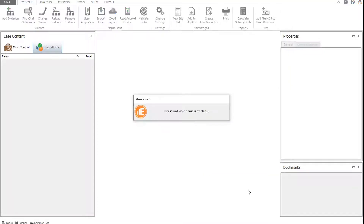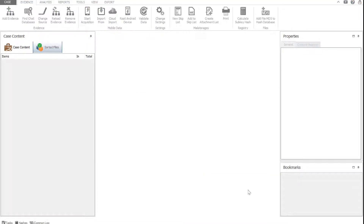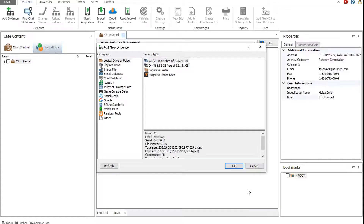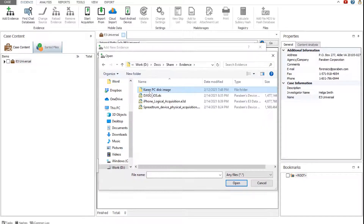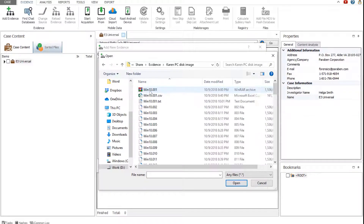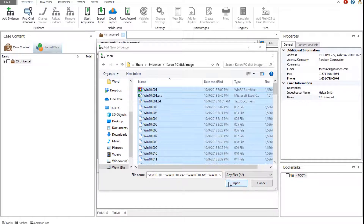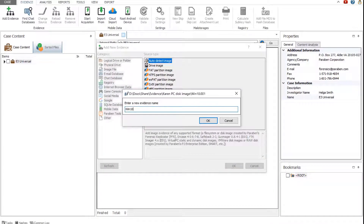Once the case is created, the next step is to add evidence data to the case file. Select Image File. Click Auto Detect Image, and select an image you want to add. Then click Open. Enter a new evidence name, for example, Hard Drive. Then click OK.